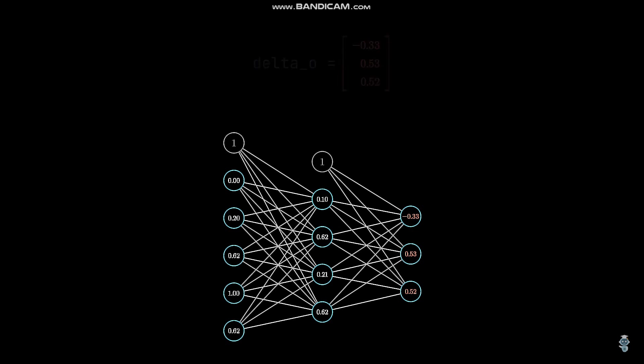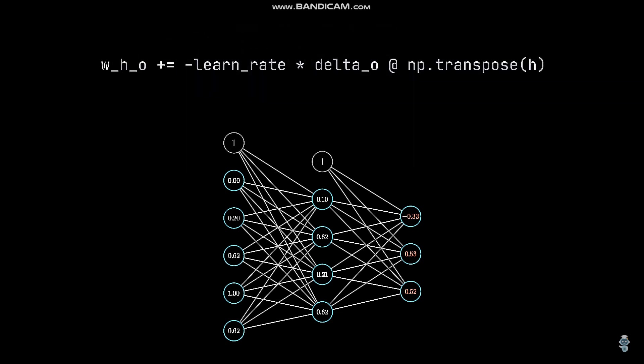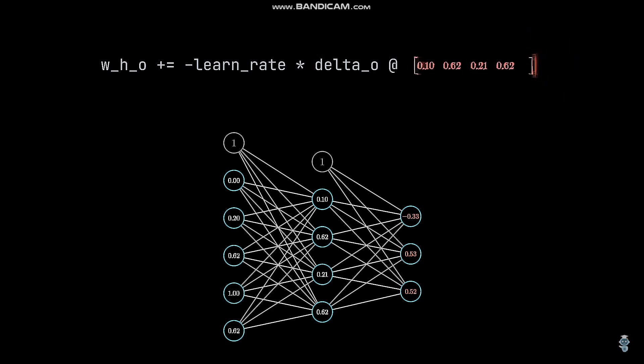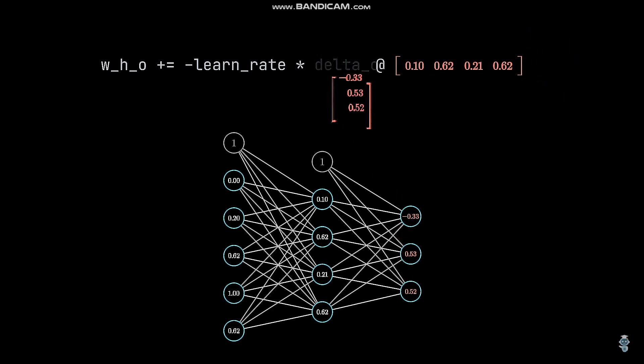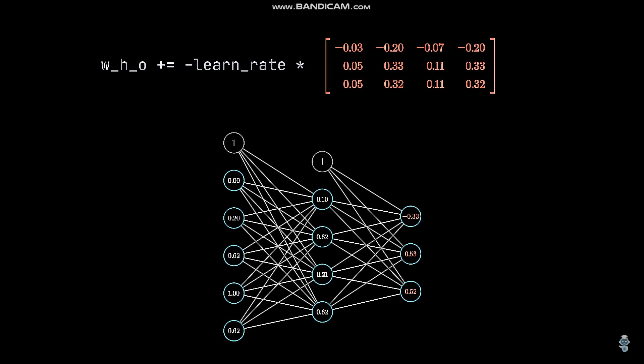In the next step, the delta values are used in a matrix multiplication with the hidden layer outputs to get an update value for each weight connecting both layers. Since the update values just represent how to improve the weights with respect to the current input, we want to adjust the weights carefully. Therefore, we multiply them with a small learning rate.